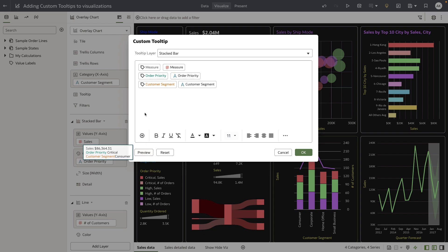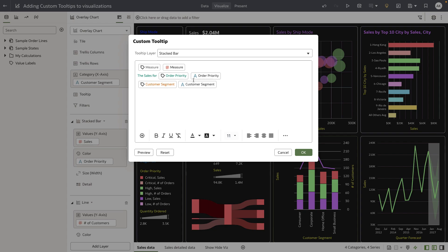Let's make a bit more change. I want to make a verbose style tooltip, so I'm going to say 'the sales for order priority and for this customer segment is,' and I want to bring in the measure.